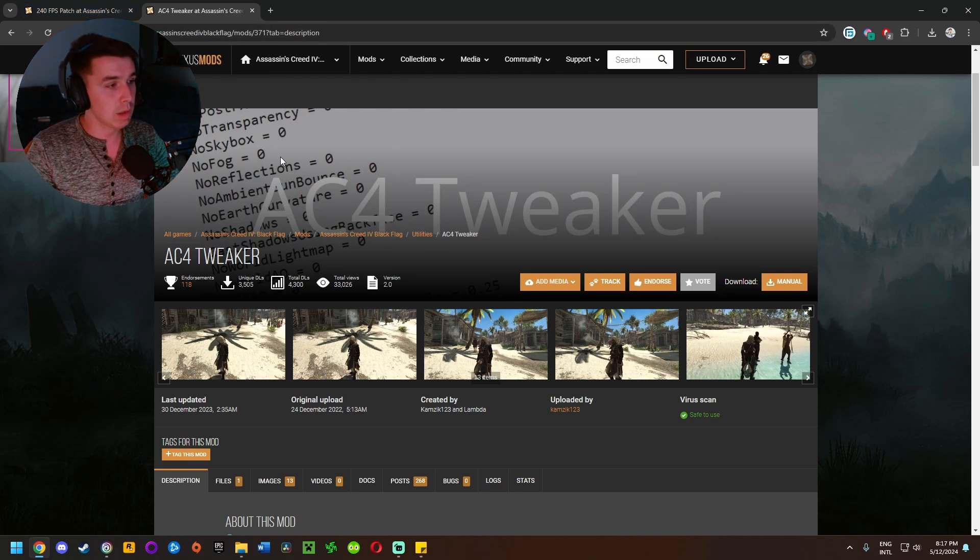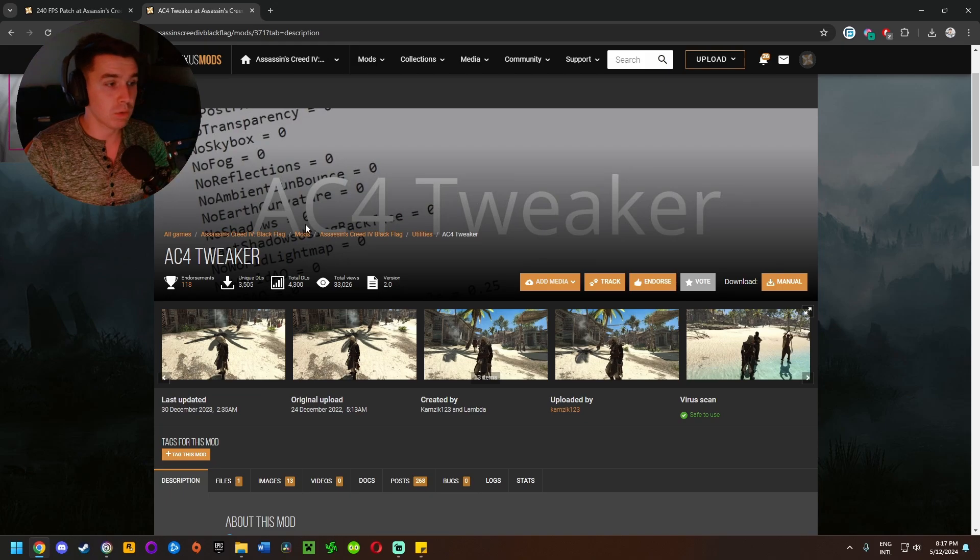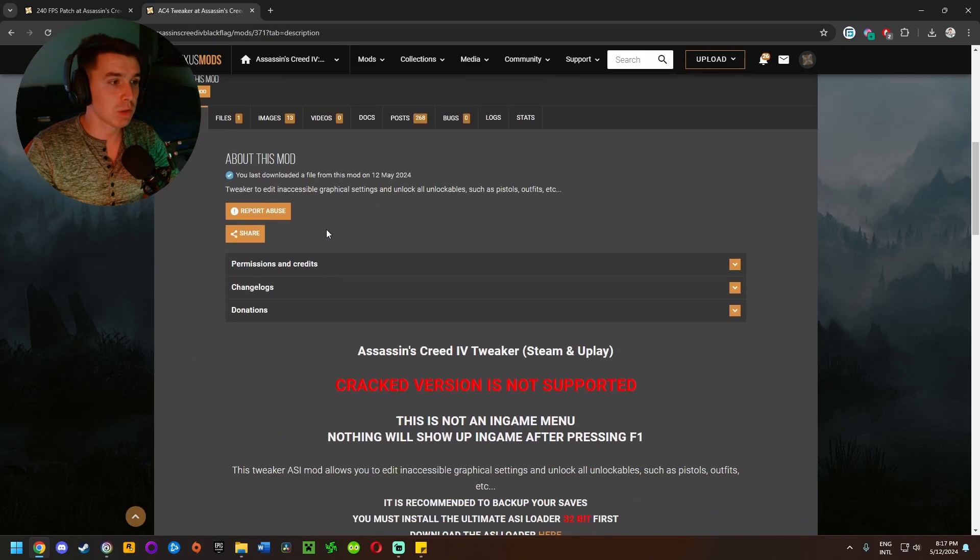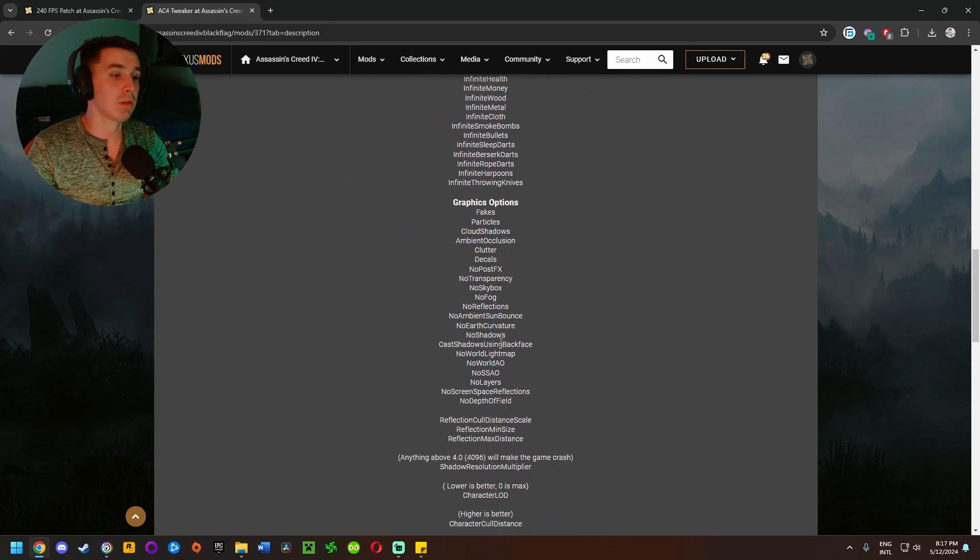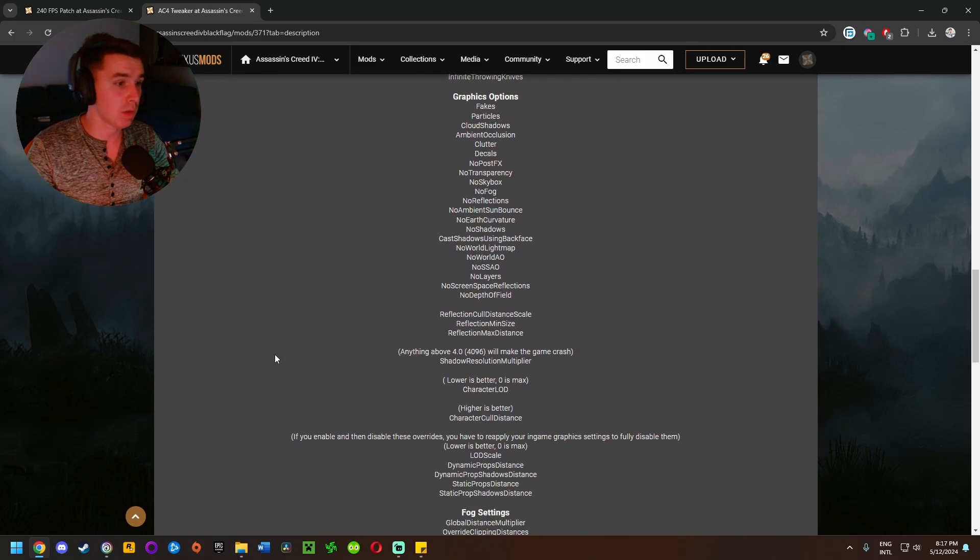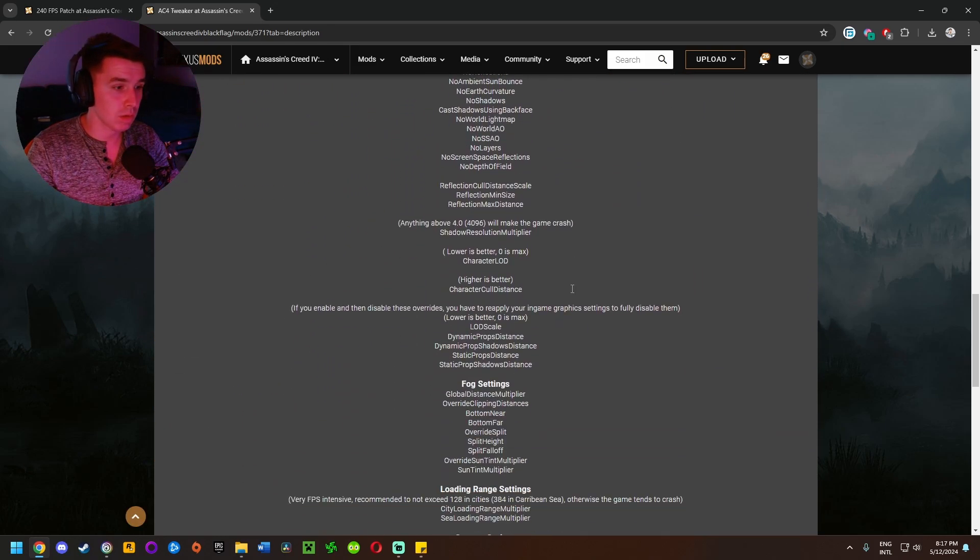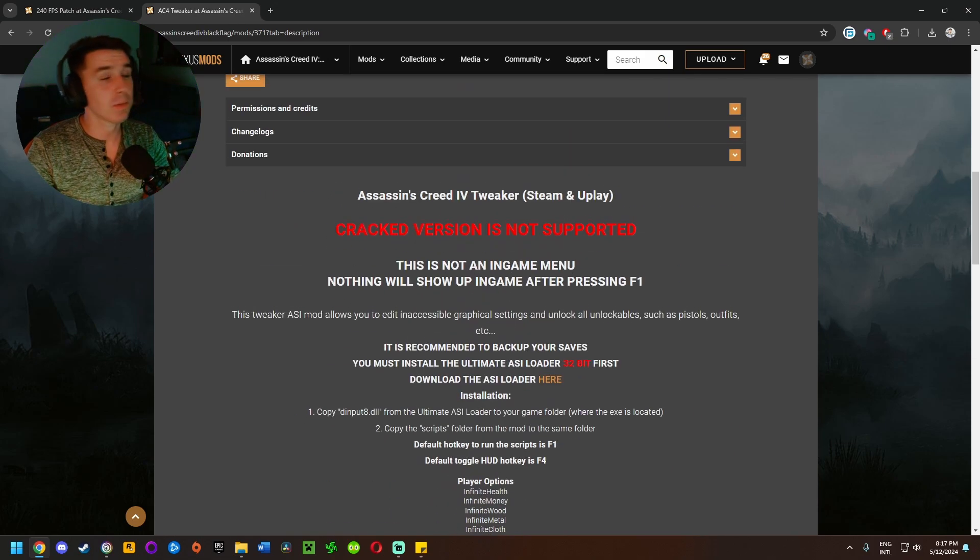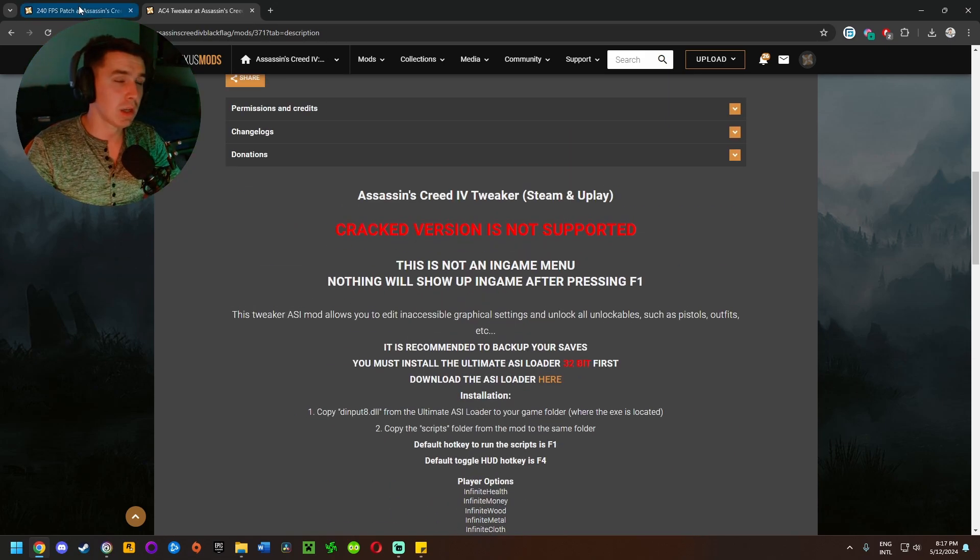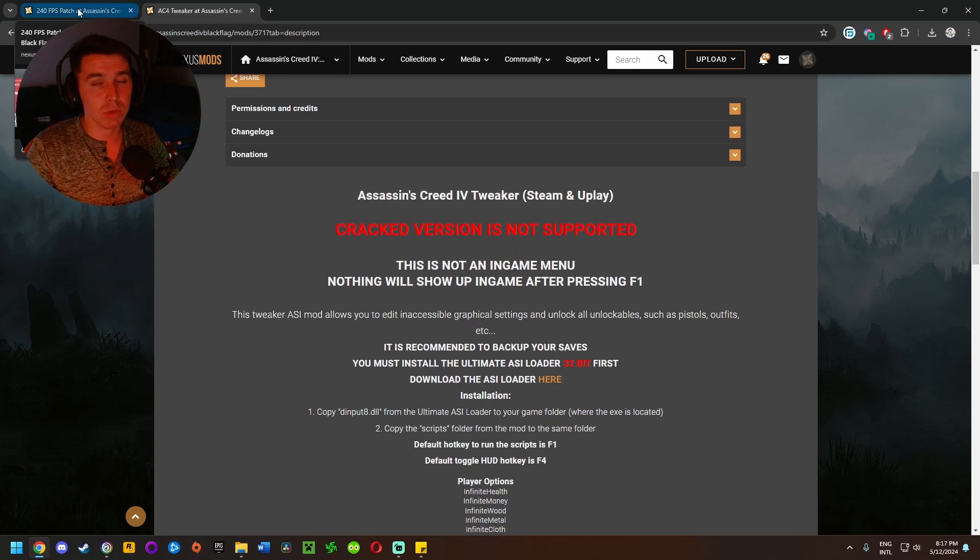And then here we have the AC4 Tweaker mod which lets you adjust a bunch of graphics settings and tweak everything up and give yourself free items and all that stuff. So without further ado, we're going to jump right in and start with the 240 FPS patch.